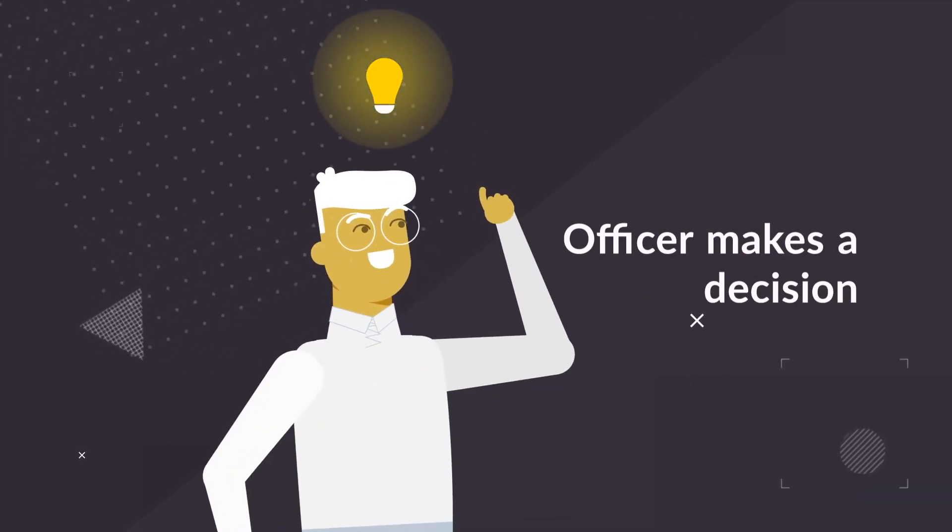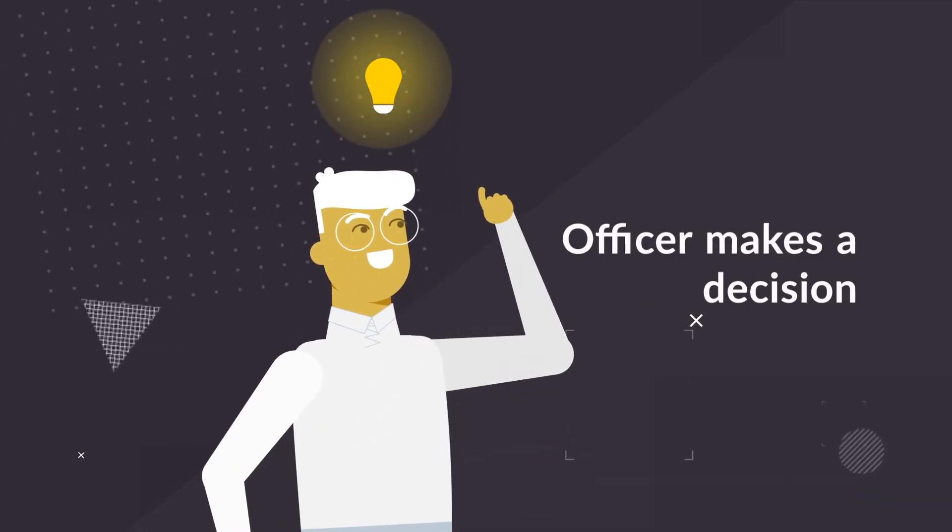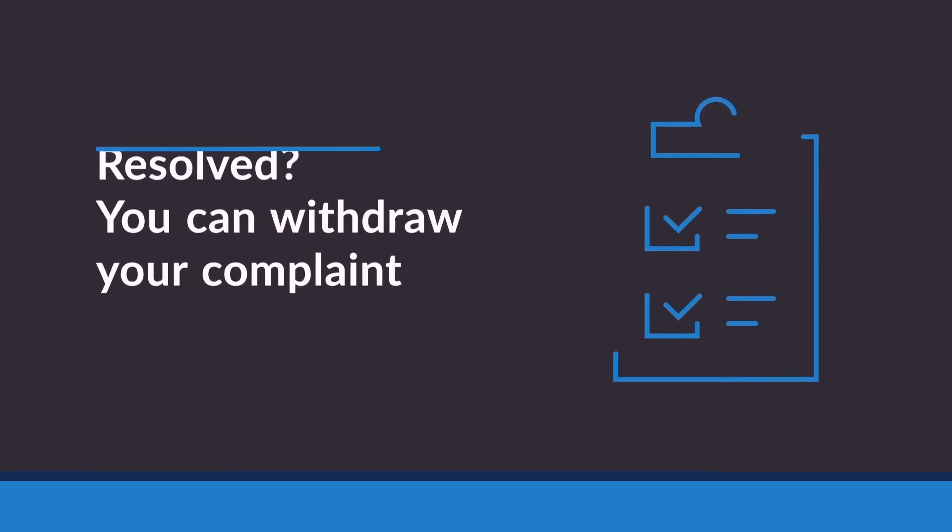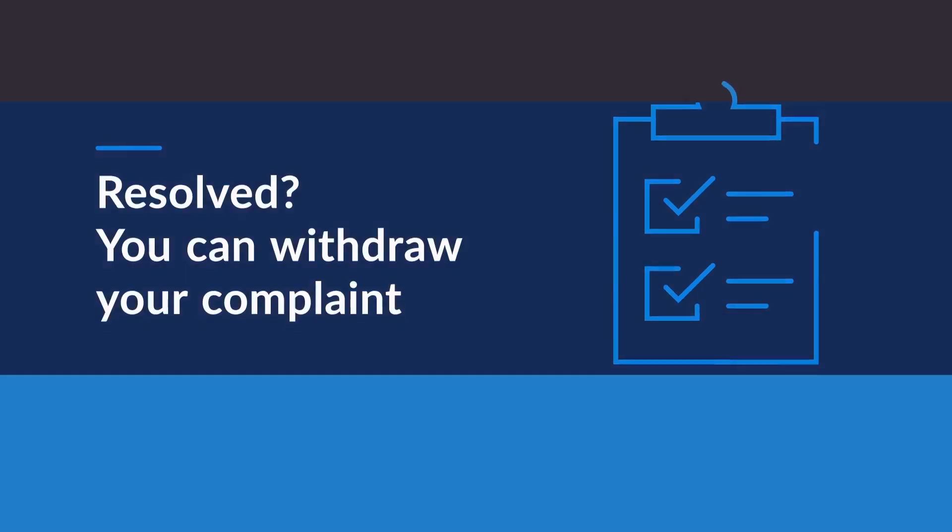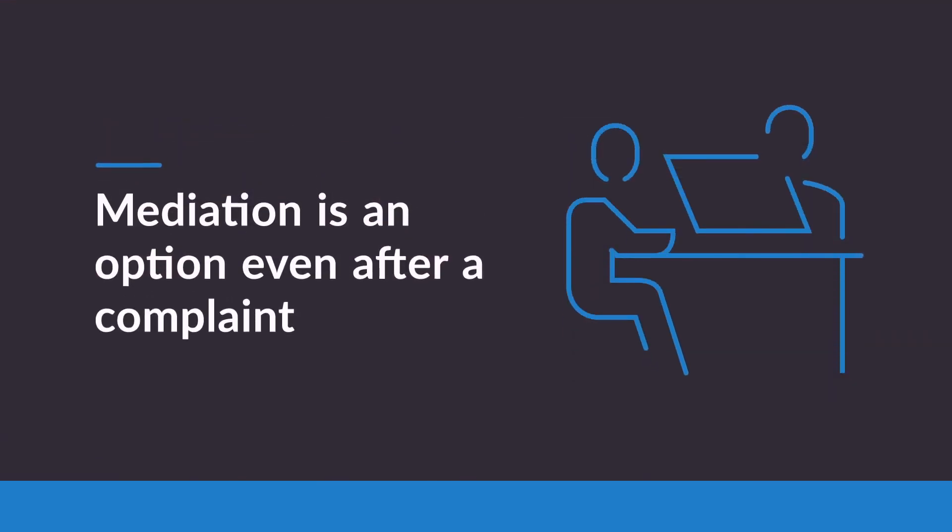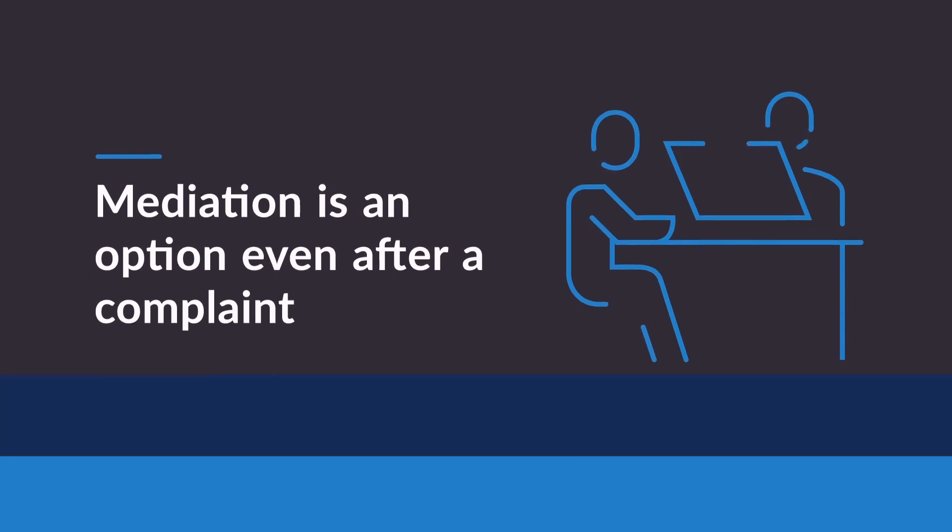At any point in the dispute resolution process, you can withdraw your complaint or hearing request if your concerns are resolved in another way. You can also participate in mediation after a state complaint or request for a due process hearing has been filed.